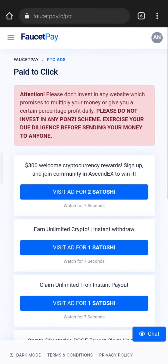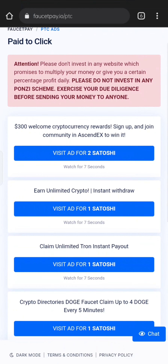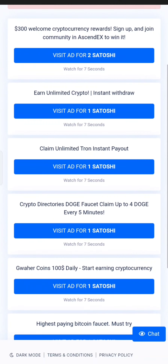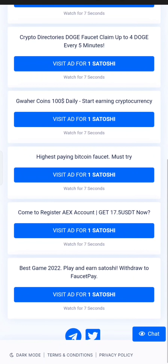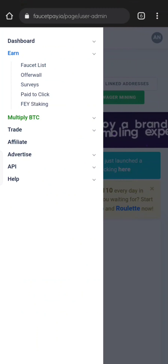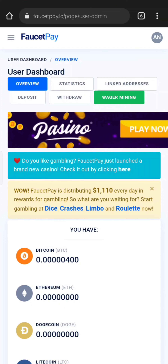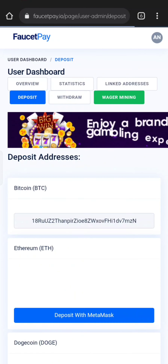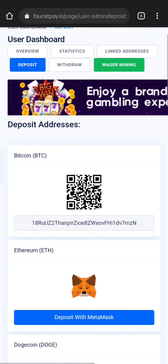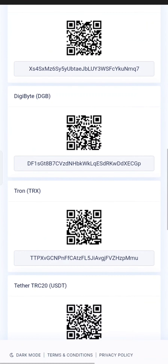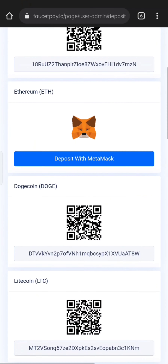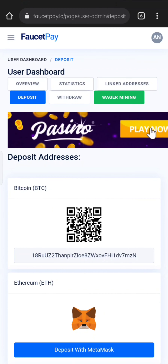We will see the earning method now. Click on the Deposit section. There are no deposit addresses. If you claim any deposit address, you will be able to claim the deposit address. Then click on the Darts.